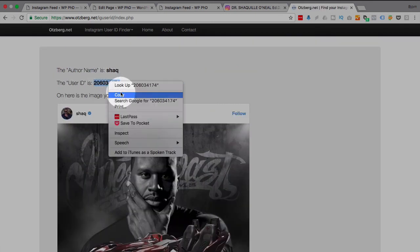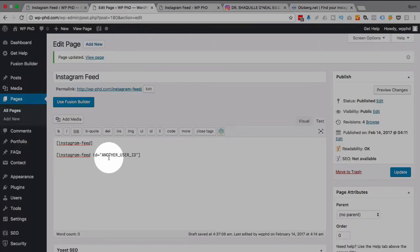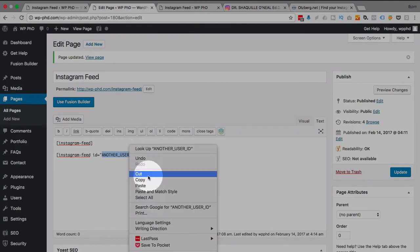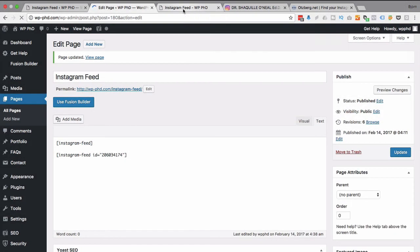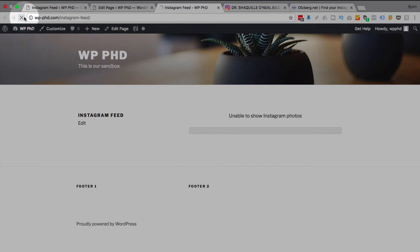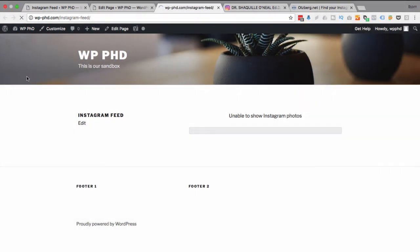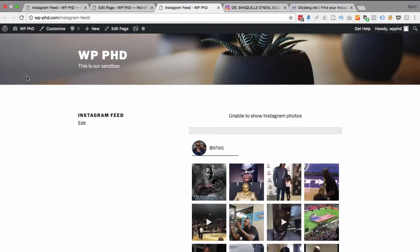And now I'm going to go back to my page, refresh this page, and with any luck Shaq's going to show up in there. And there he is. Shaq's Instagram feed is now on the website.